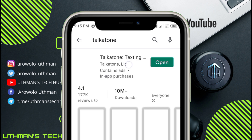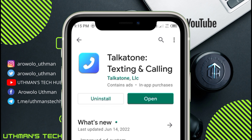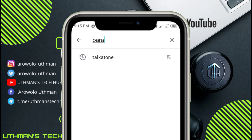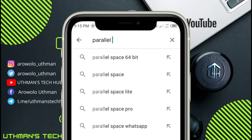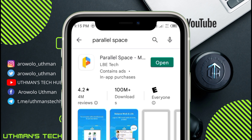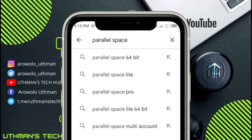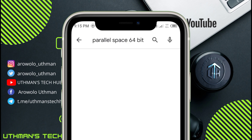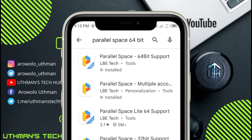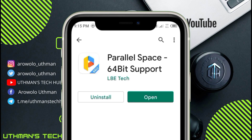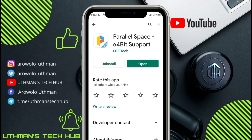Once that's done, search for TikTok and download and install it to your phone. Once you've downloaded and installed the TikTok app, also download File Space. You need to download and install the File Space app, and also download the 64-bit support file.